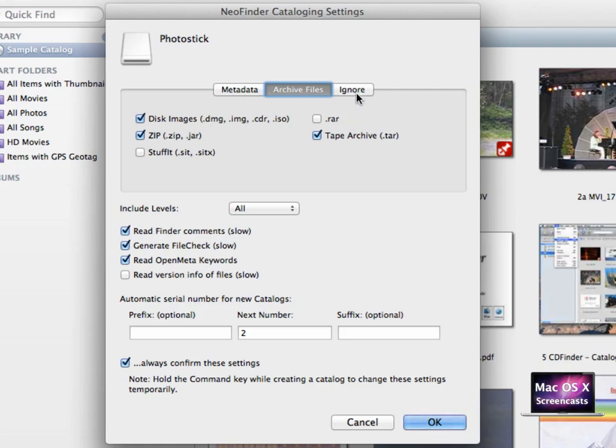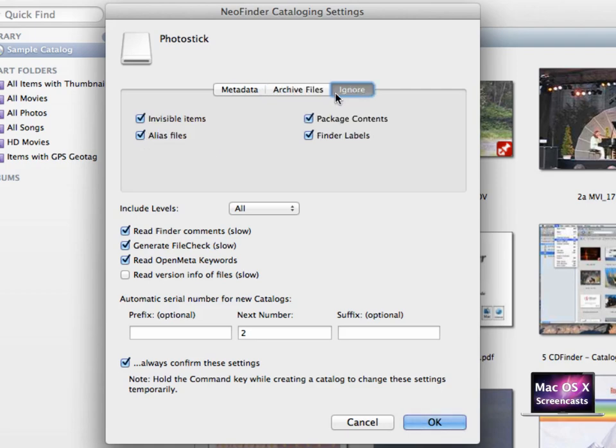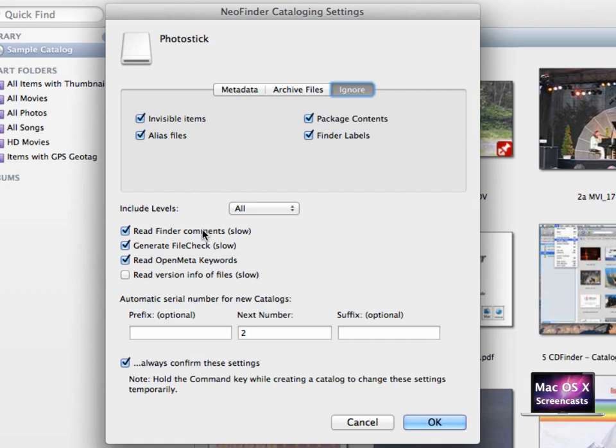In the ignore tab you can ignore common files like invisible files, aliases or package contents. The include levels section allows you to include finder comments or if you already set up open meta keywords or tags, NeoFinder respects your efforts here.